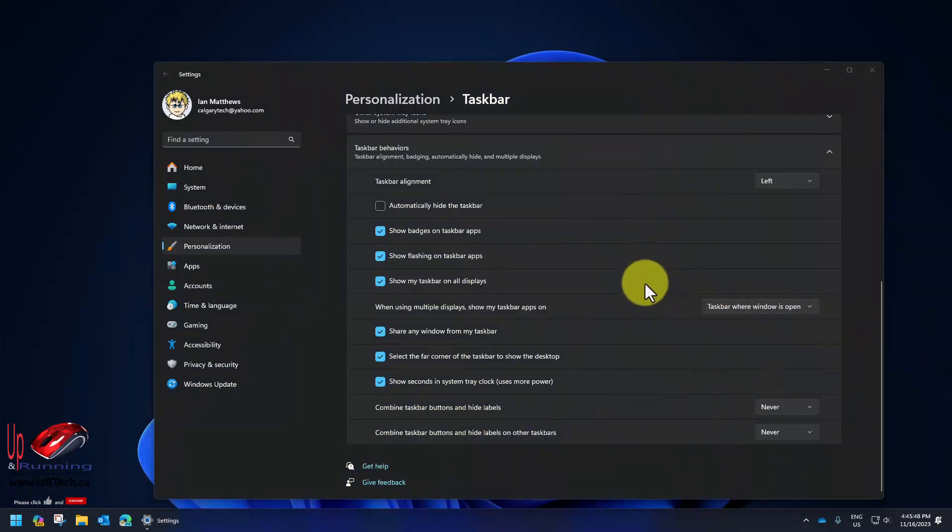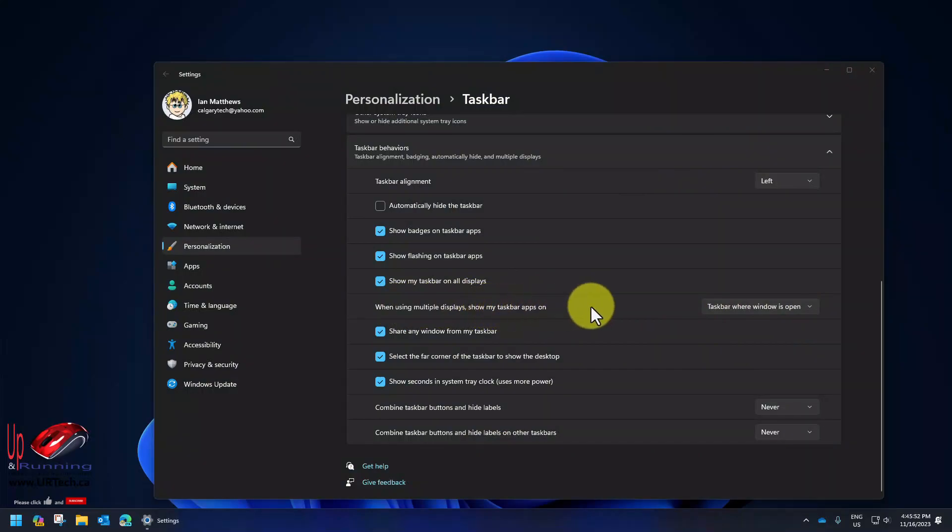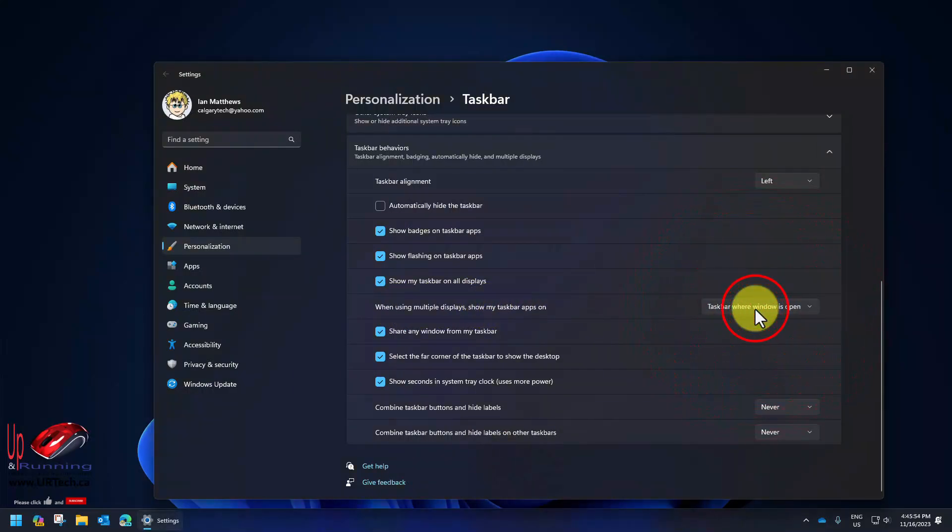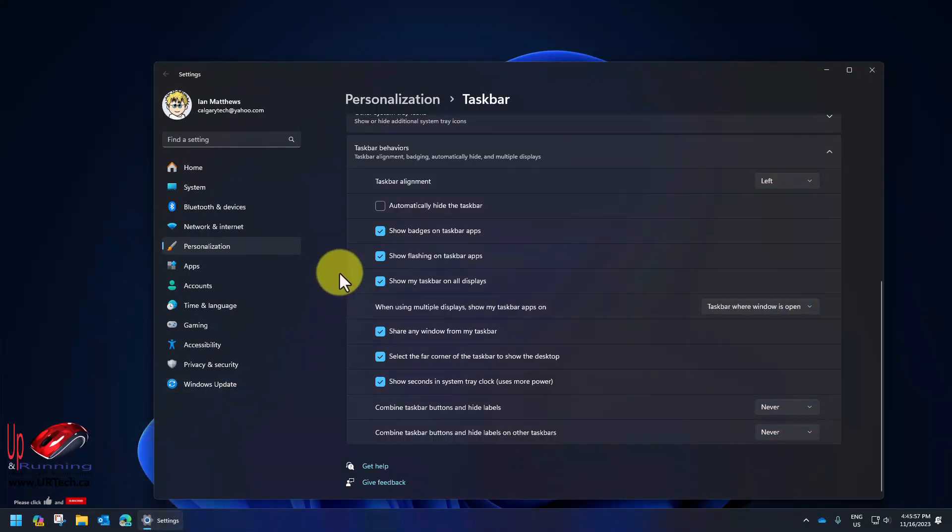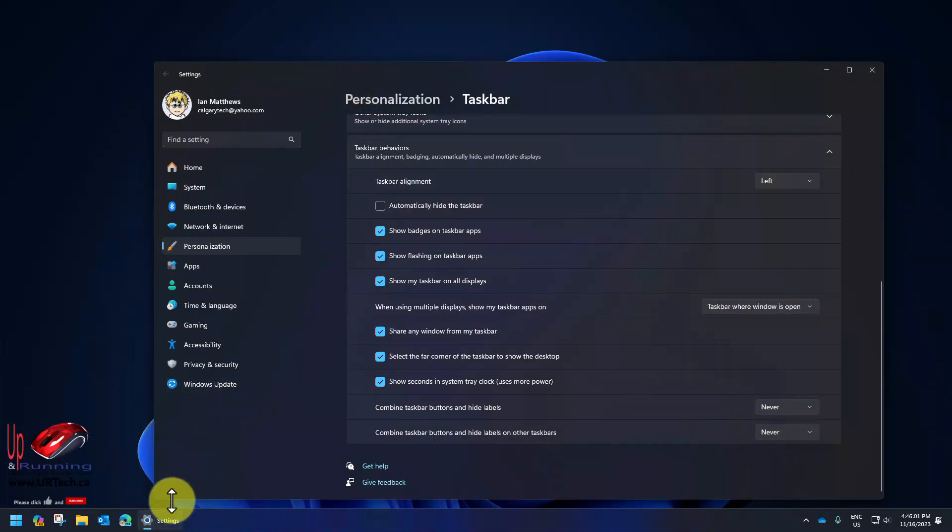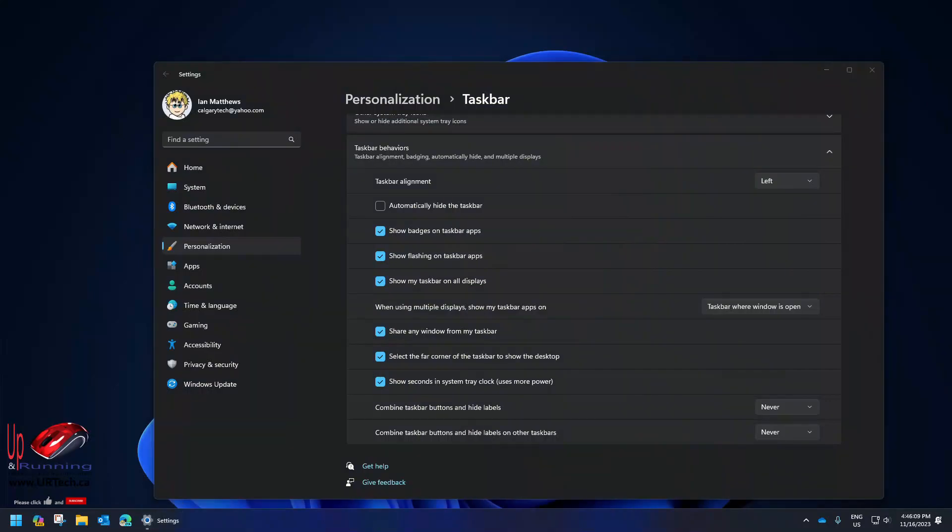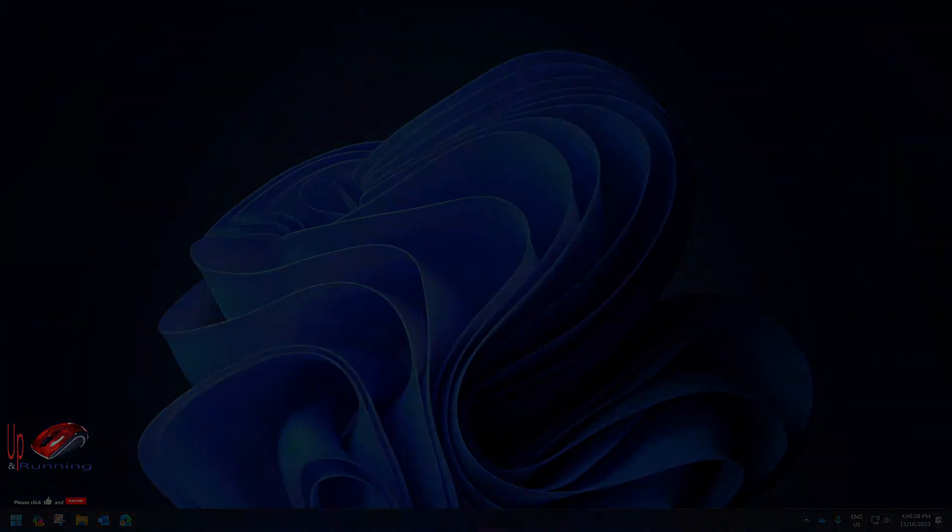While you're here you also might want to change the 'when using multiple displays show my taskbar on where the window is open' setting. For instance, the setting window is on the screen you're looking at currently, but if I moved it to my other screen it would disappear from here and only show up on the other screen's taskbar, which makes it a lot easier to find things. That's been available since day one as well but a lot of people don't know about it so I thought it's worth pointing out.